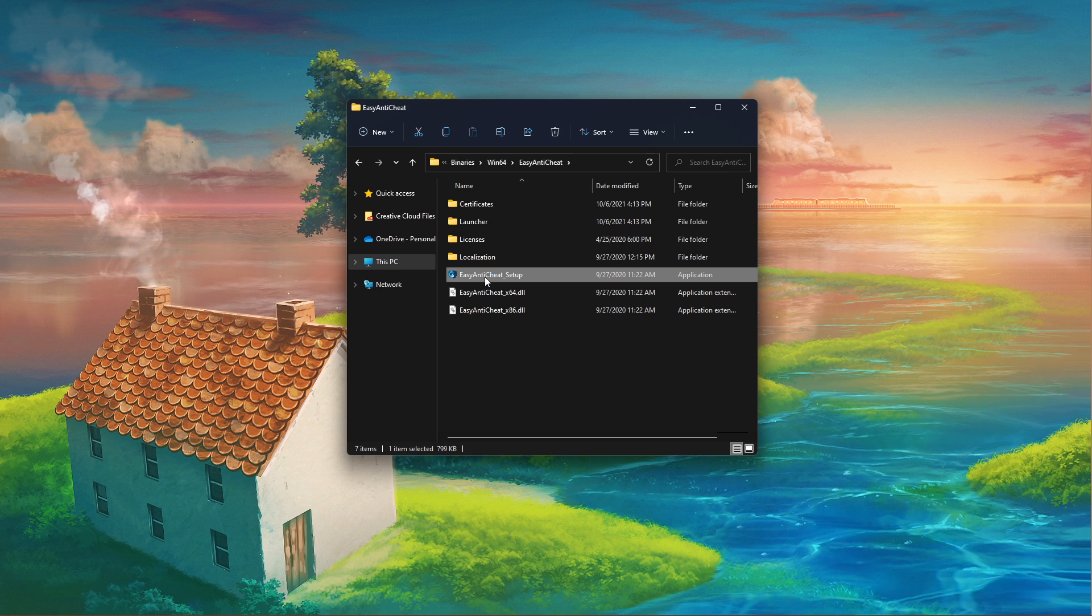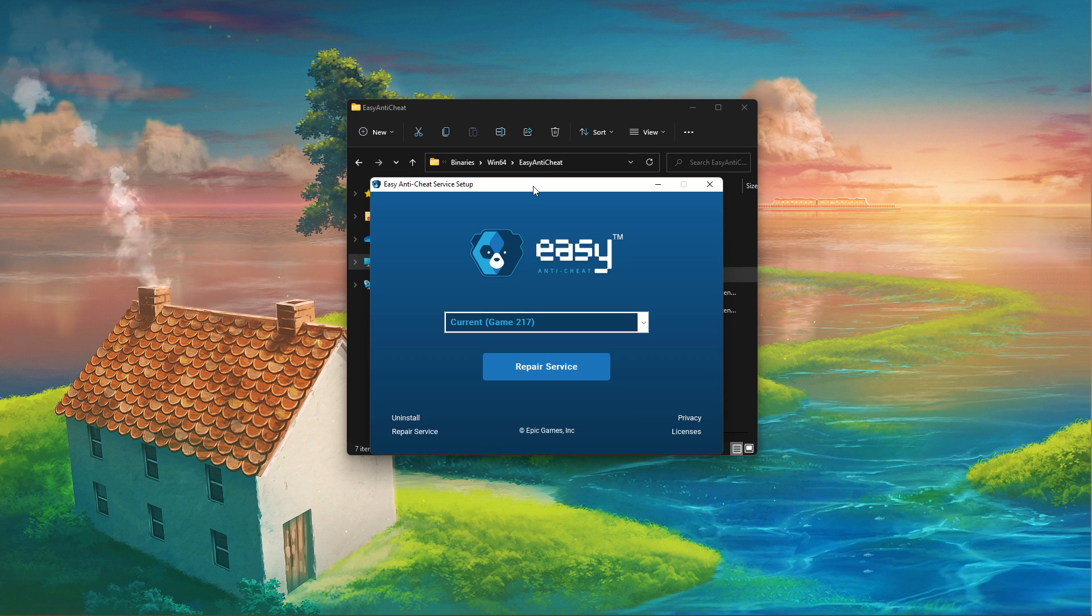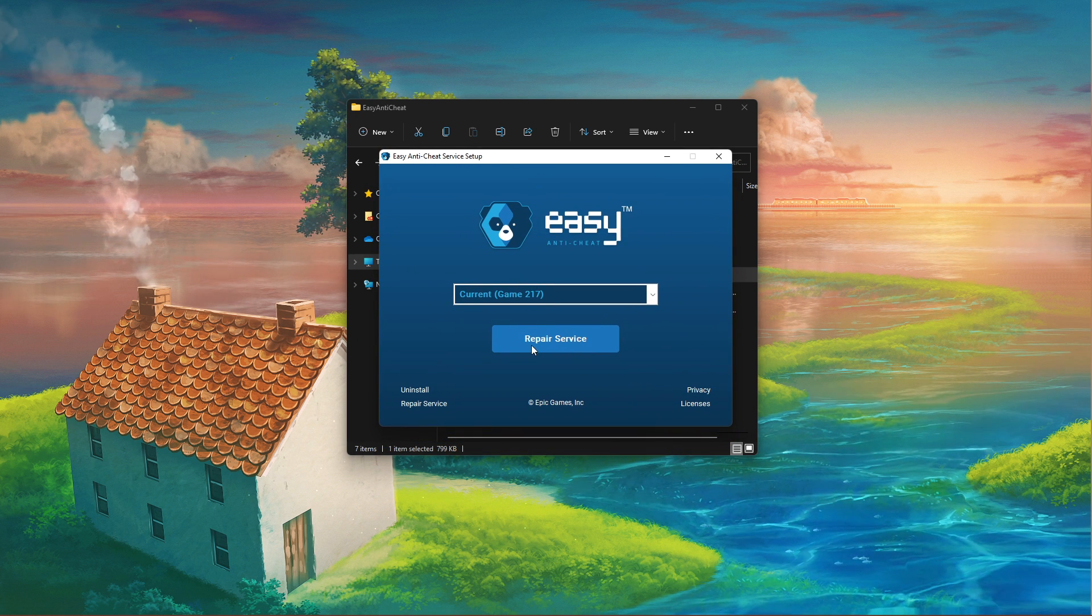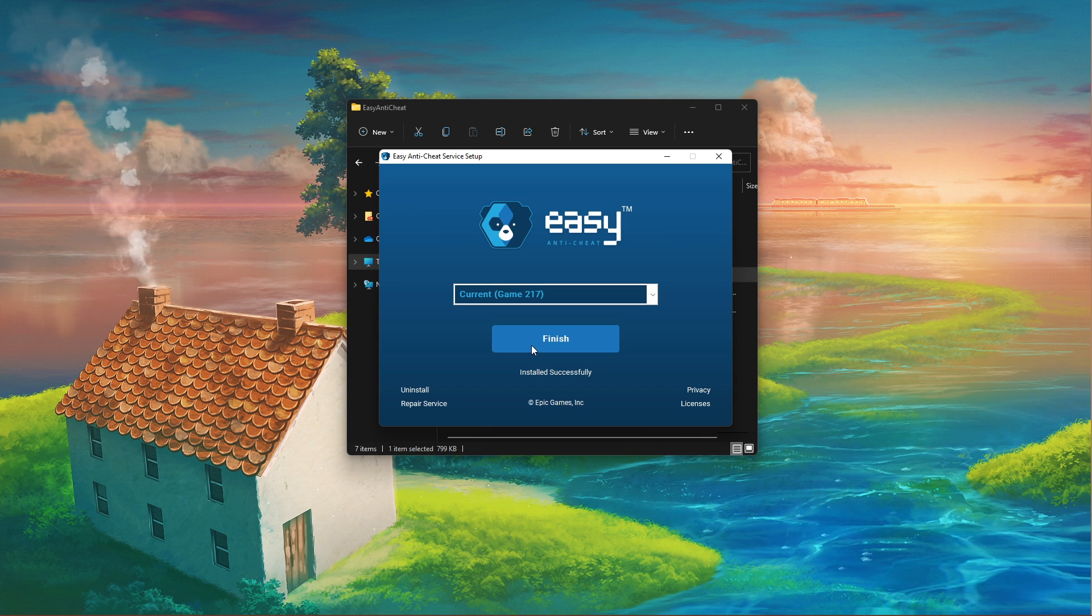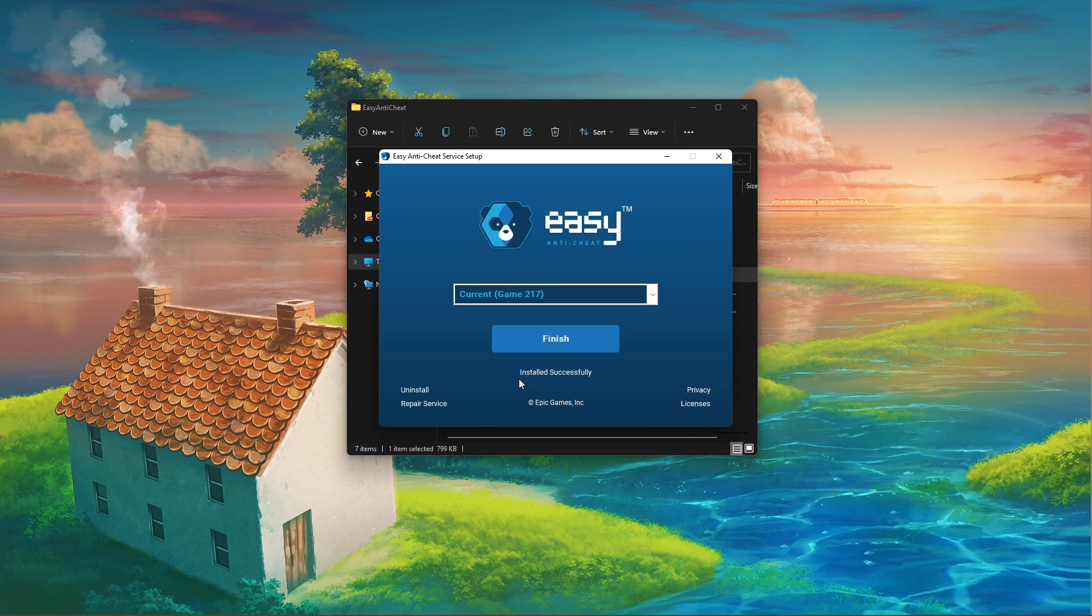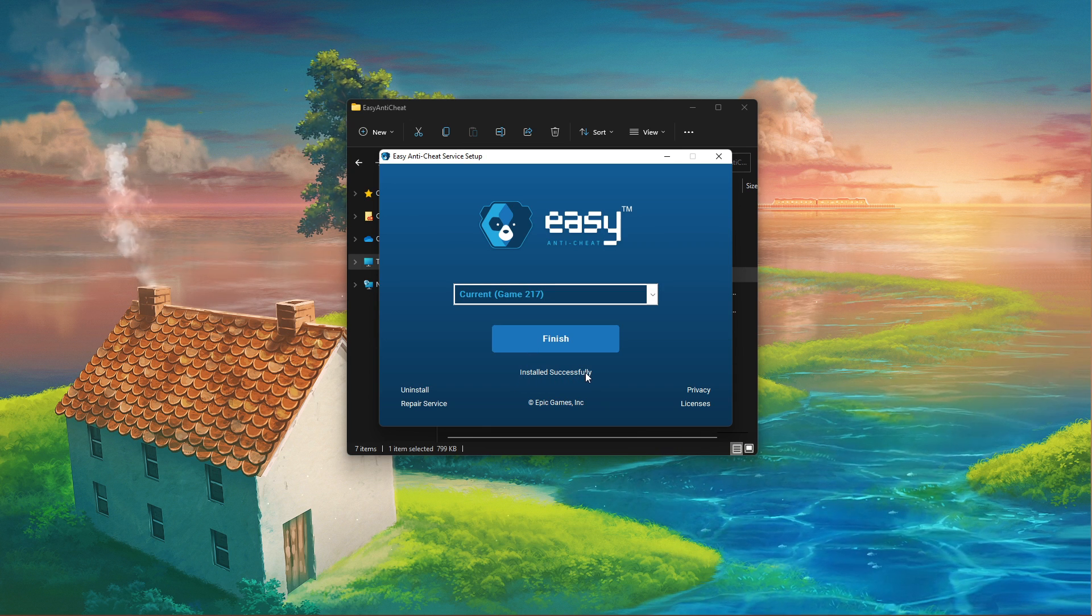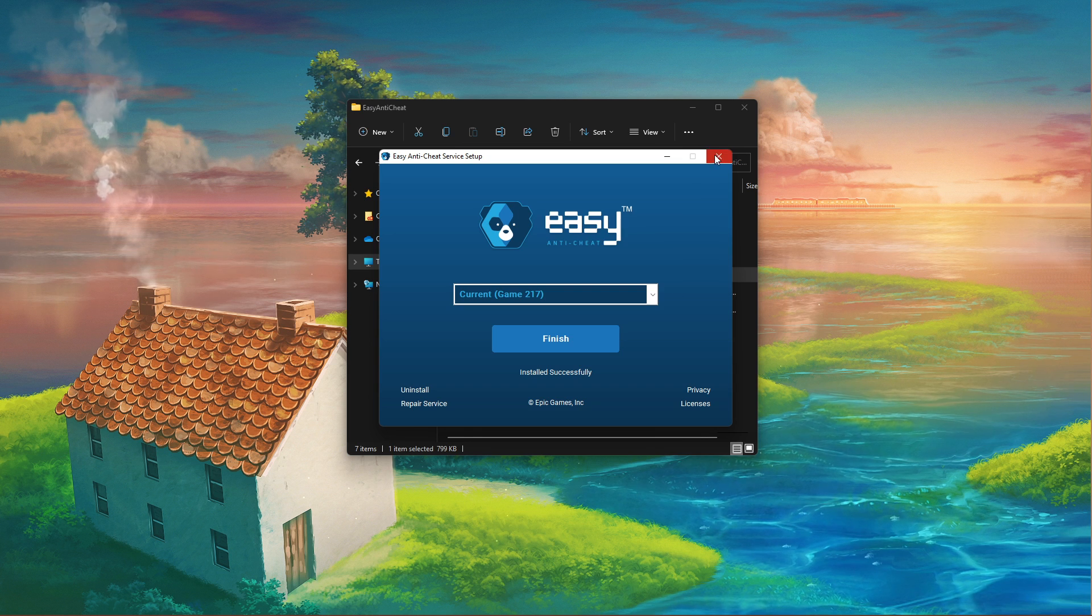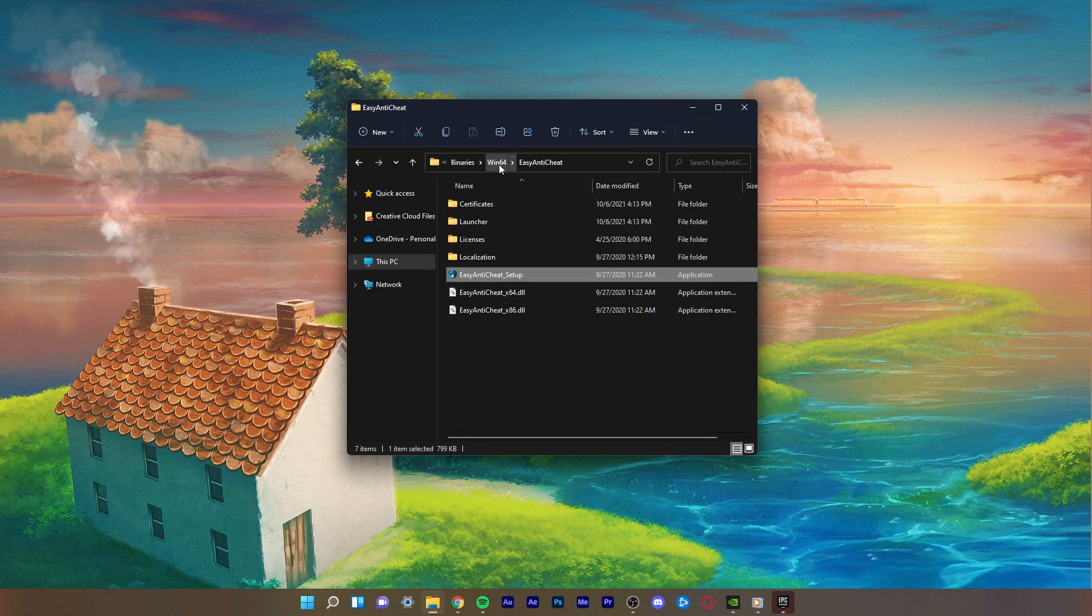Double-click the Easy Anti-Cheat Setup application and a new window will open up. Here, click on Repair Service, which will take a few seconds to reinstall Easy Anti-Cheat to your system. When this is done, you can close the window.